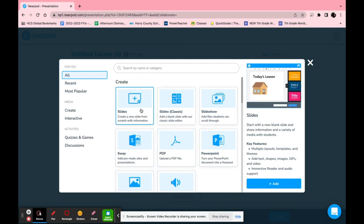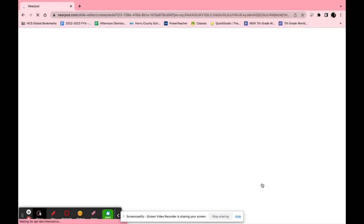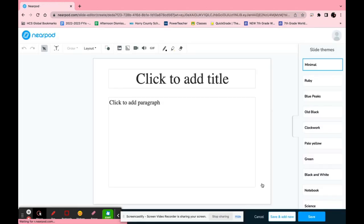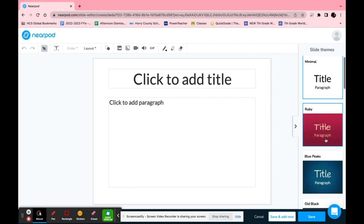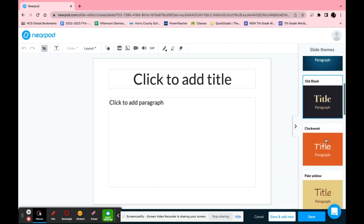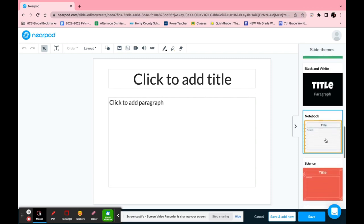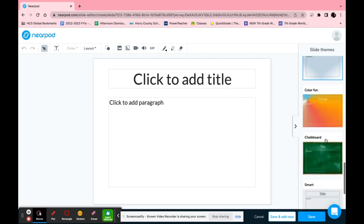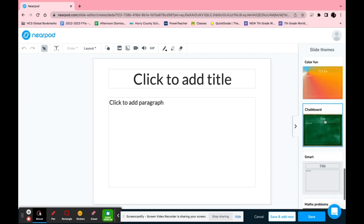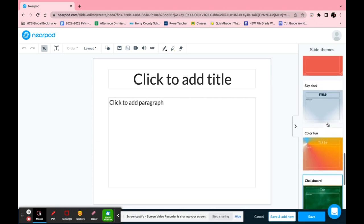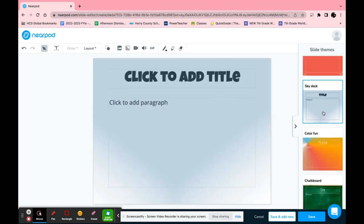To start we're just going to create a slide from scratch and it looks like this. Now if you scroll down on the side you can find many different themes. You can just choose whatever you like. I'm going to choose this one called skydeck.